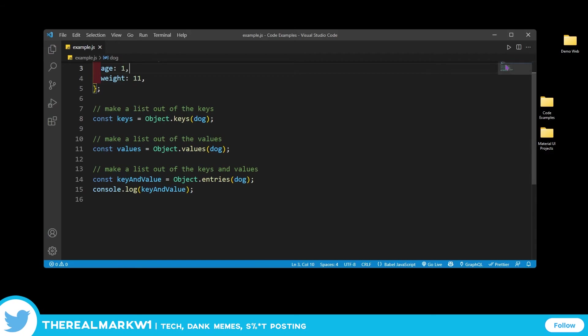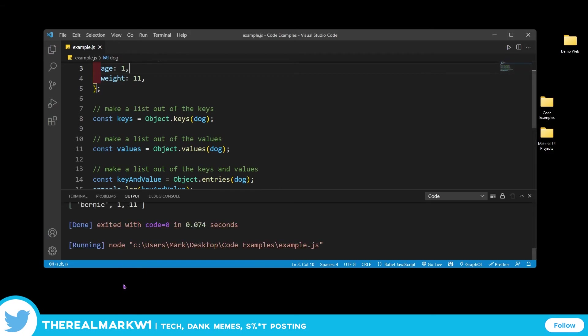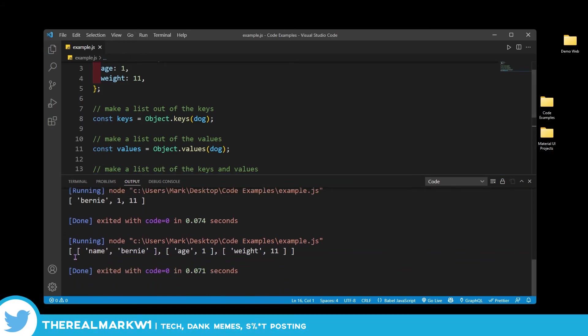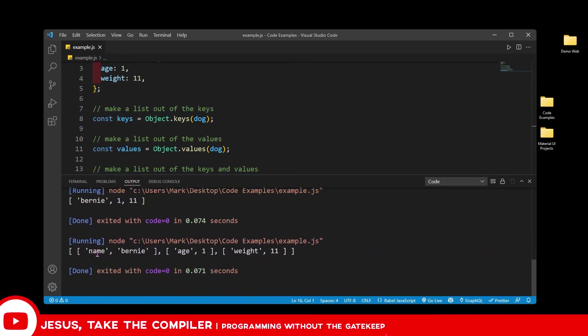And you see that we do get an array. Let me move this up here. And then we get the name Bernie is the first array. The second one is age and 1, and weight and 11.